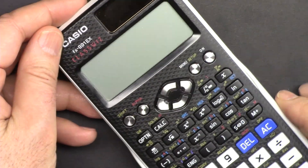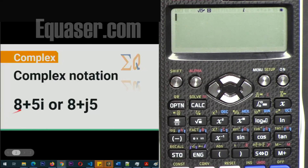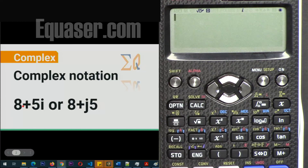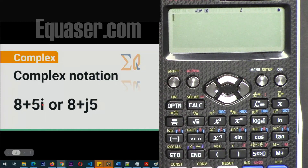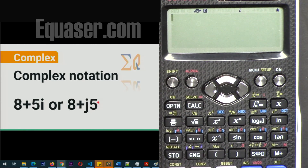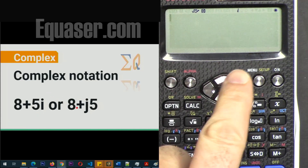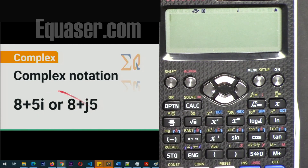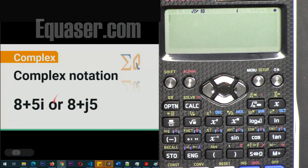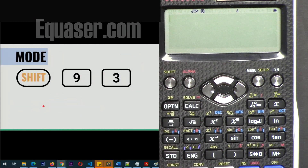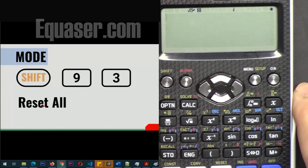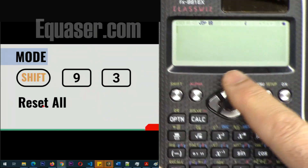To do complex calculations, we have to agree on complex notation first. In some schools or books you will see the real part plus imaginary part written with i, or you will see real plus j and imaginary value. Both of these are correct, but depending on preference your instructor might use either one. In this calculator we are using i.